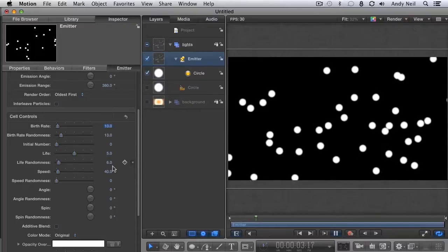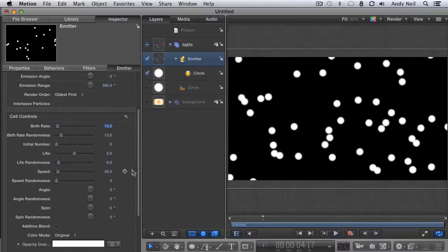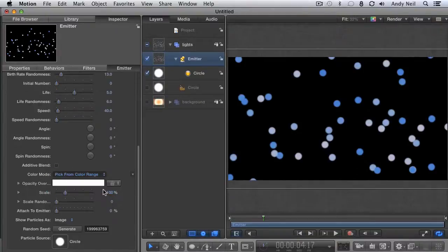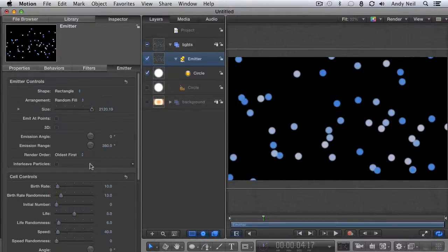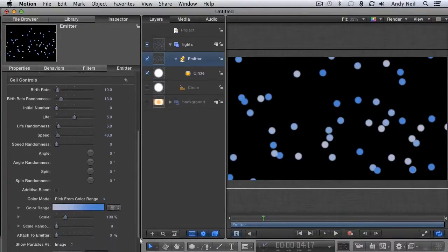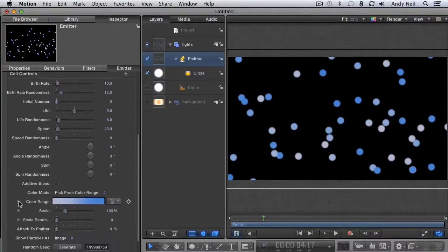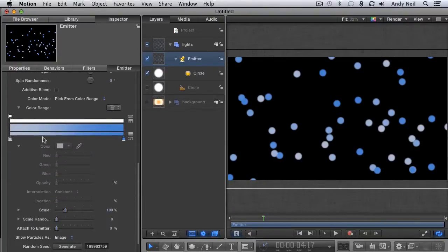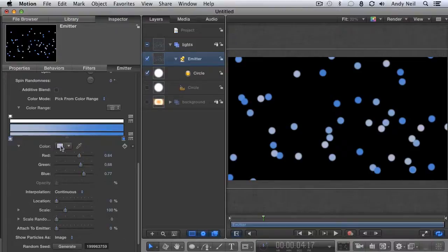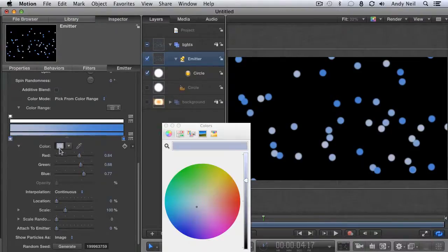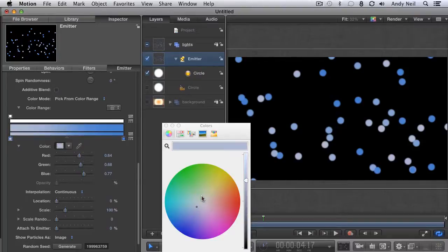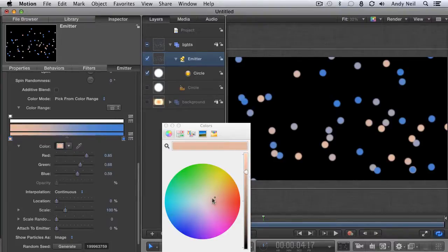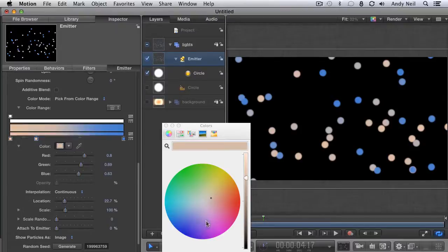Now let's address color. Change the color mode to pick from a color range. This will allow us to have particles with different colors. Twirl open the color range so you have access to the color and opacity of your particles. I'm going to go for a sort of red, orange, yellow look to my graphic. So I'm going to choose colors that are in this neighborhood. Select the first color tag and give it a color. I don't want the colors to be too saturated so I'm going to go about here for sort of a pale orangish color. Click on this little bar to add a new color tag and give it another color. Do this 4 or 5 times for variety.